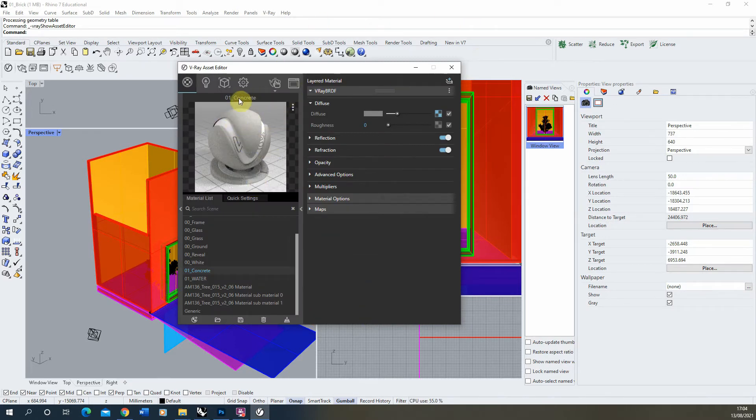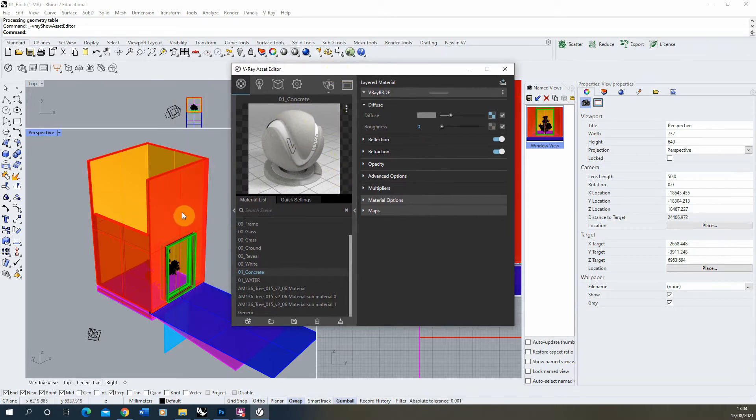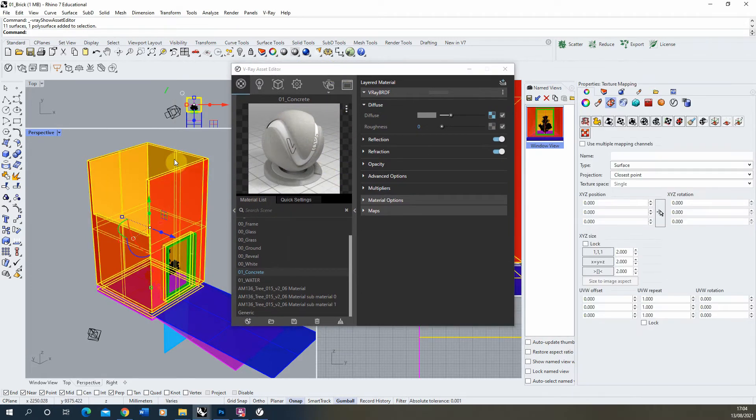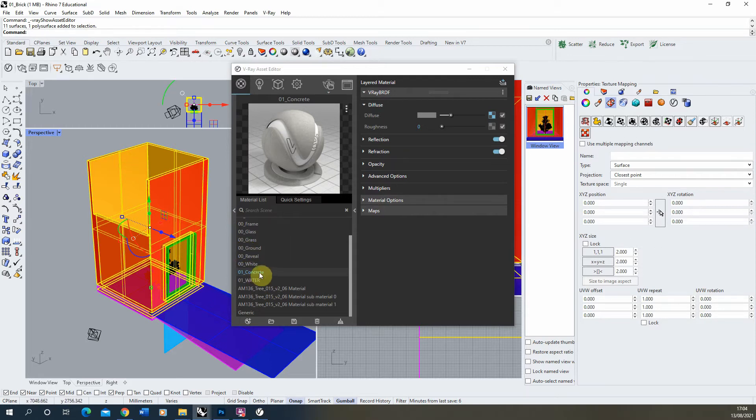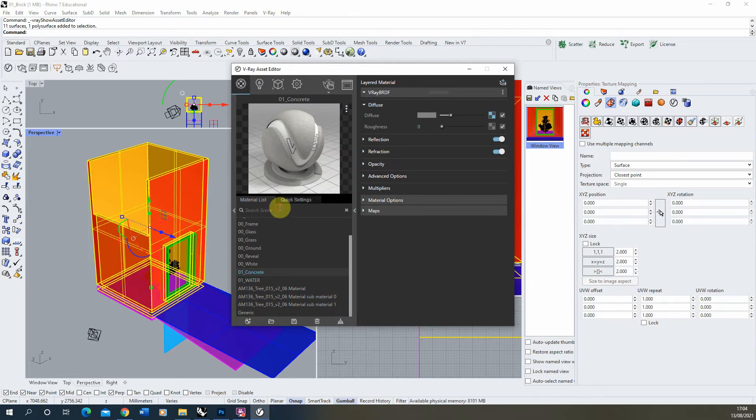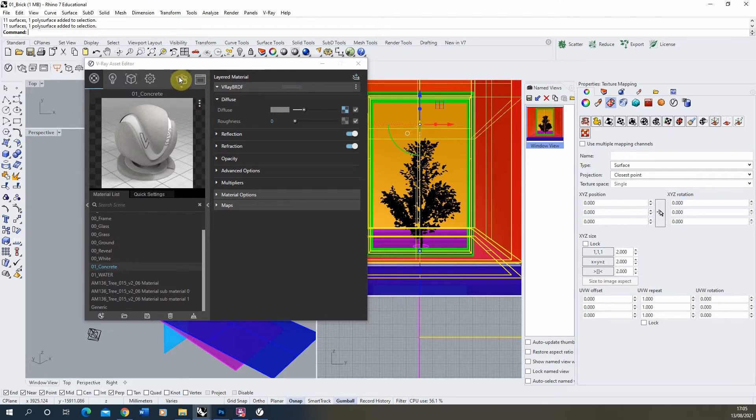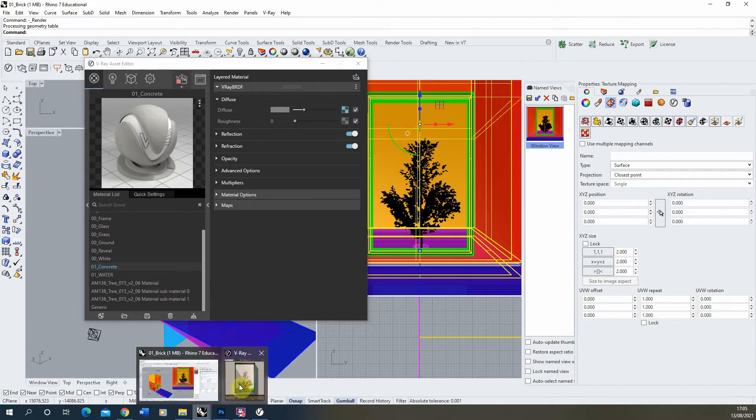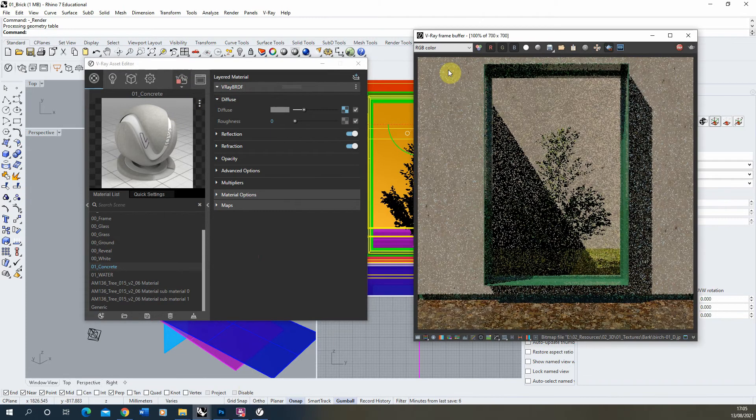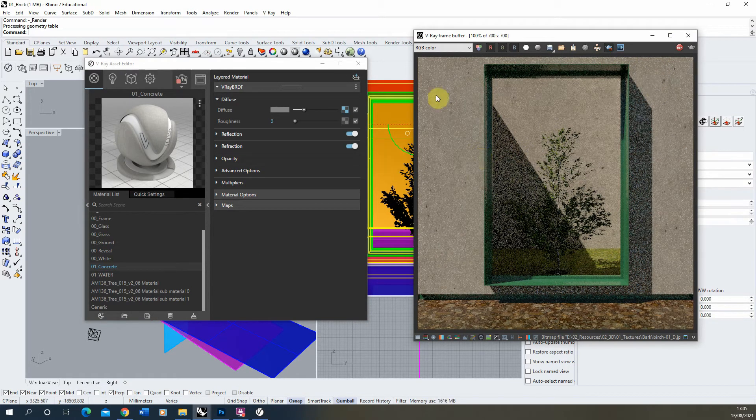So now that we've applied that texture to our material, we can apply our material to our object. So if we select the object, right-click on your material and click apply to selection here, and that will apply the material to the object. And we can have a look in our render window if we do a test render to see if that's gone on correctly. So there we have our concrete material in place.